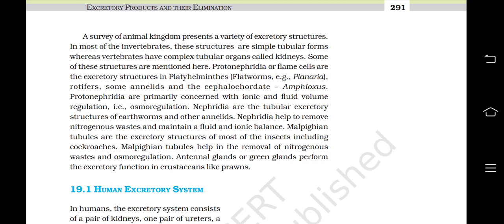Nephridia are the tubular excretory structures of earthworms and other annelids. Nephridia help to remove nitrogenous waste and maintain fluid and ionic balance. Malpighian tubules are the excretory structures of most insects including cockroaches and help in removal of nitrogenous waste and osmoregulation. Antennal glands or green glands perform the excretory function in crustaceans like prawns.